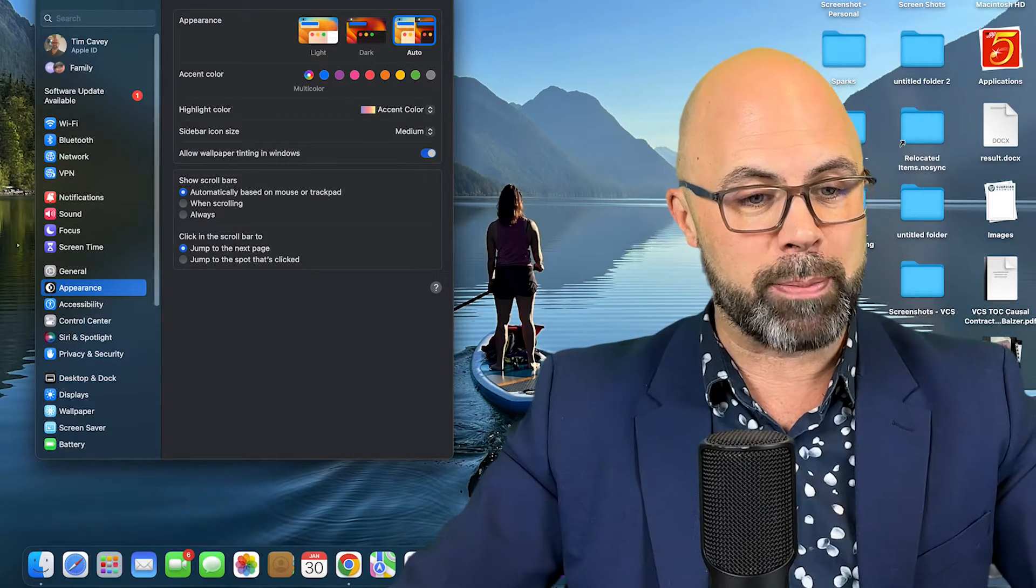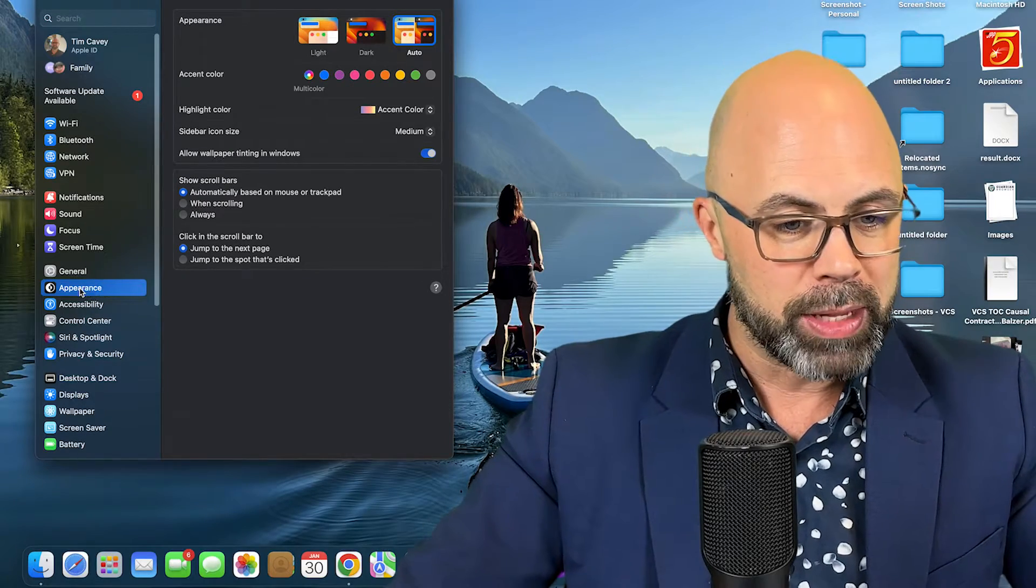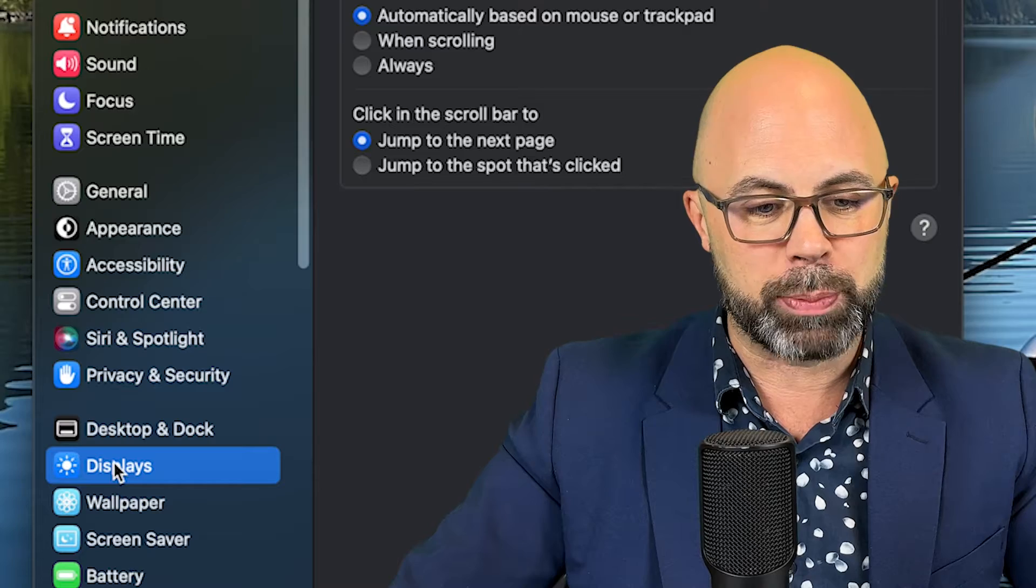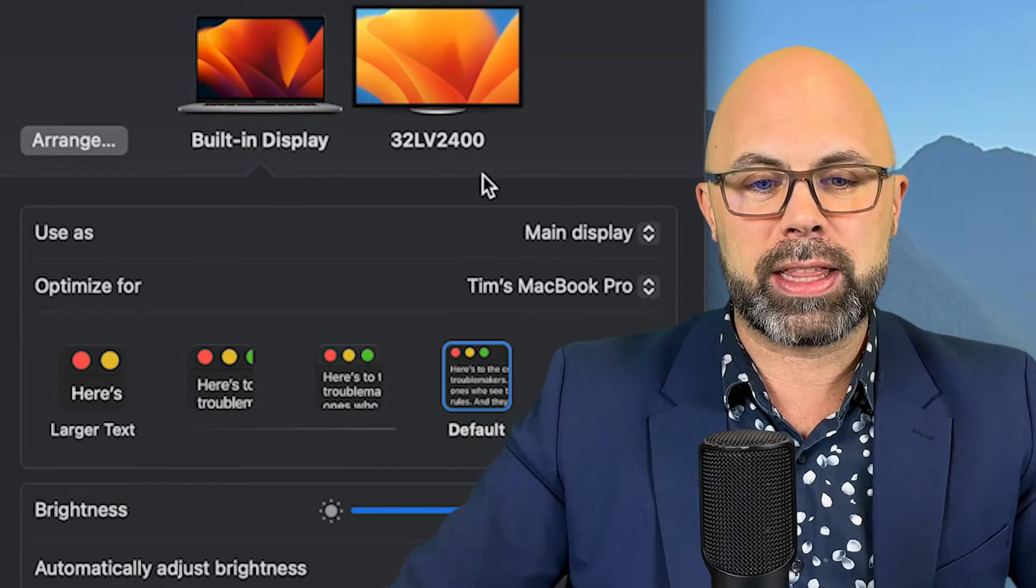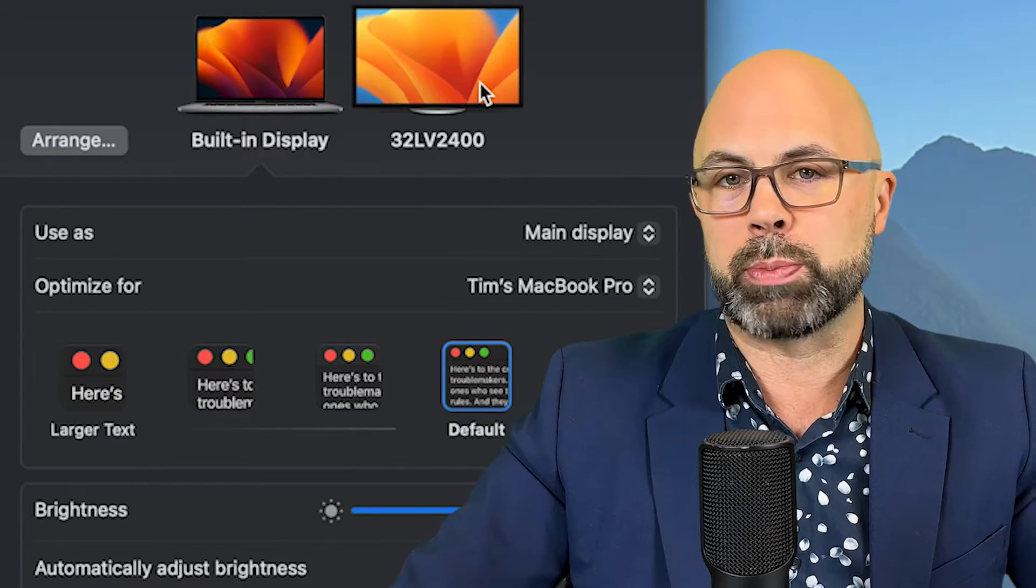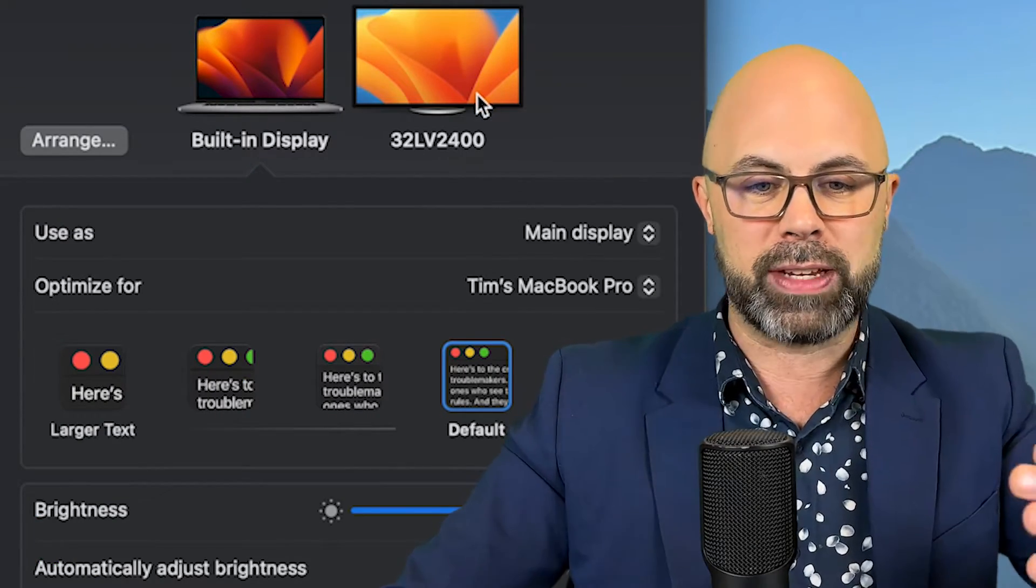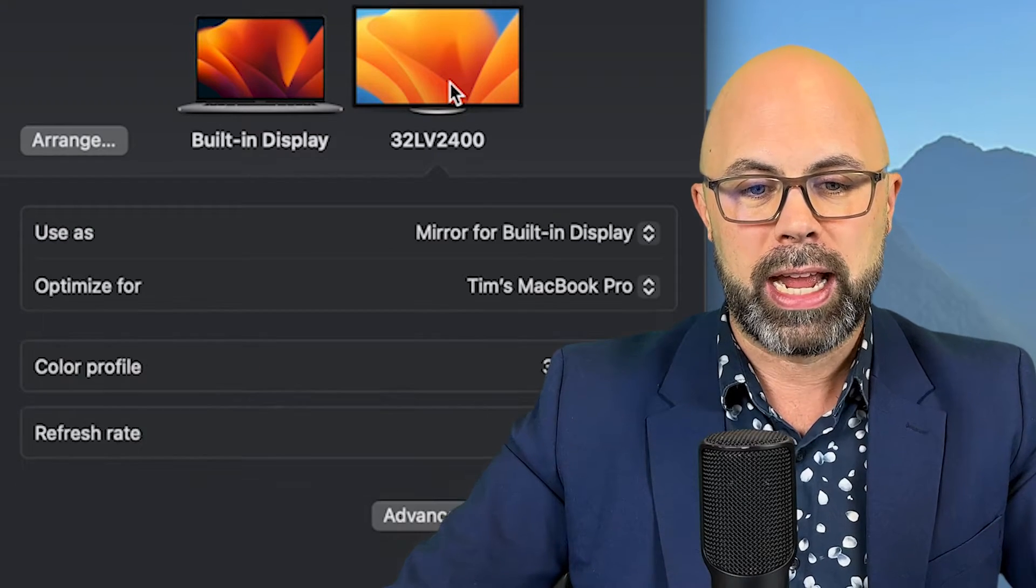Then you're going to go down to Displays, and then you're going to find the other display. Now in this case I've got a TV screen connected to my computer, and I want to make sure this option is set for Mirror.